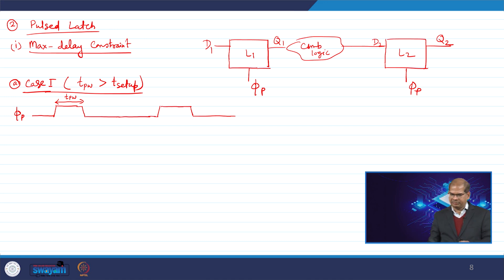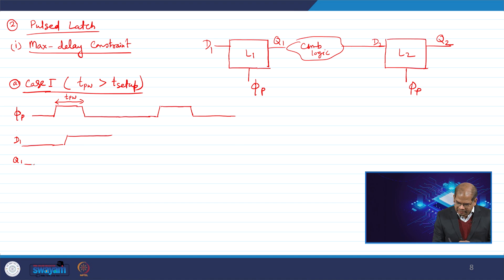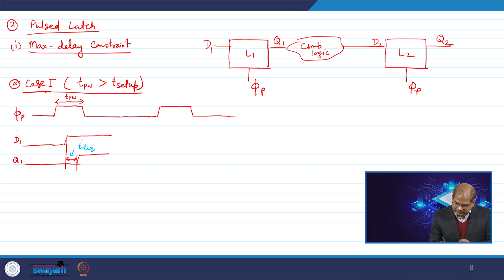We provide data d1, which changes inside the positive half cycle of the pulse. Then q1 appears after a delay of d-to-q. Since we are doing max timing analysis, this delay is t_d2q_maximum of the latch.